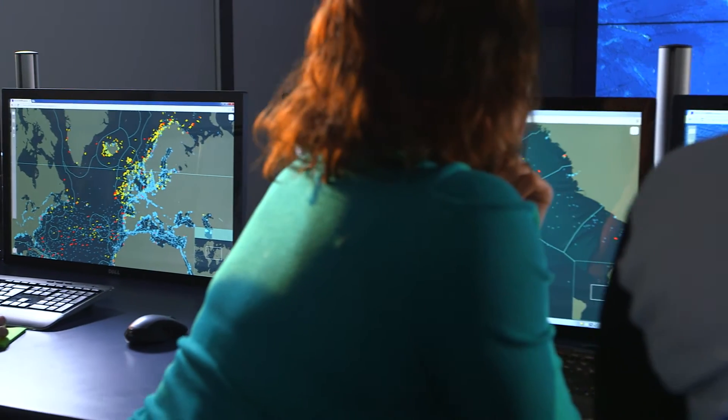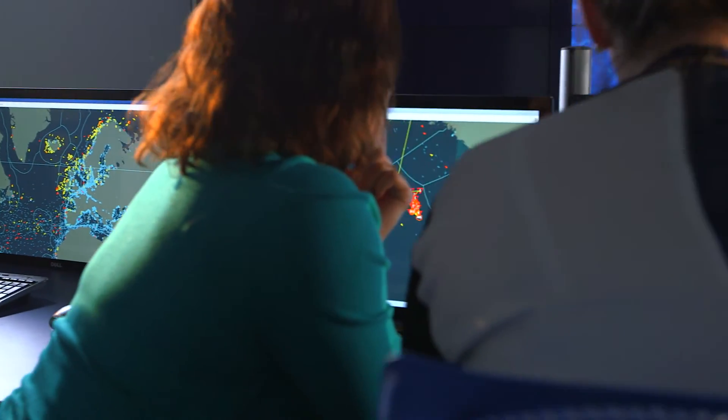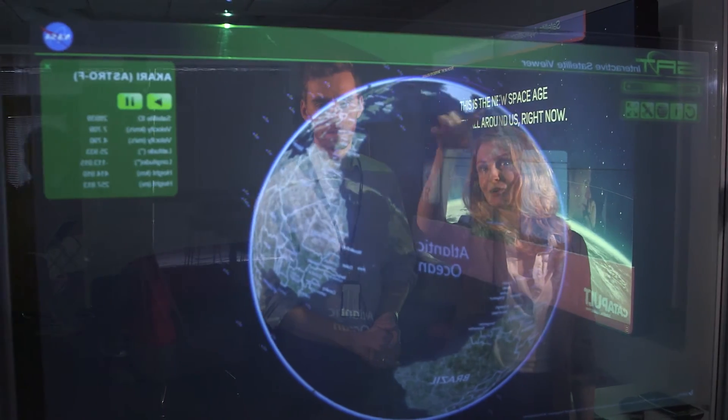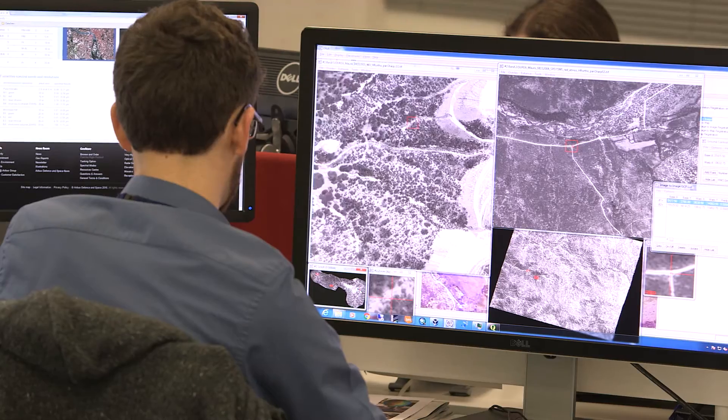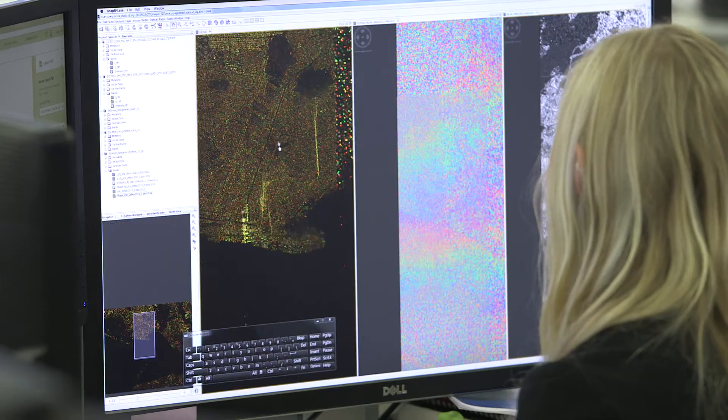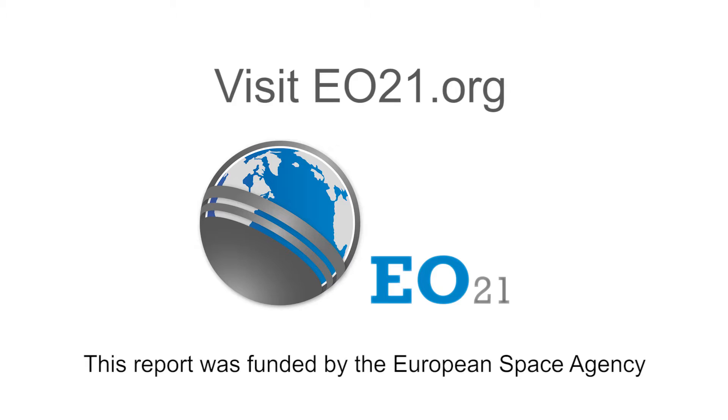To find out more information on the Earth observation market, read the full report by visiting EO21.org.